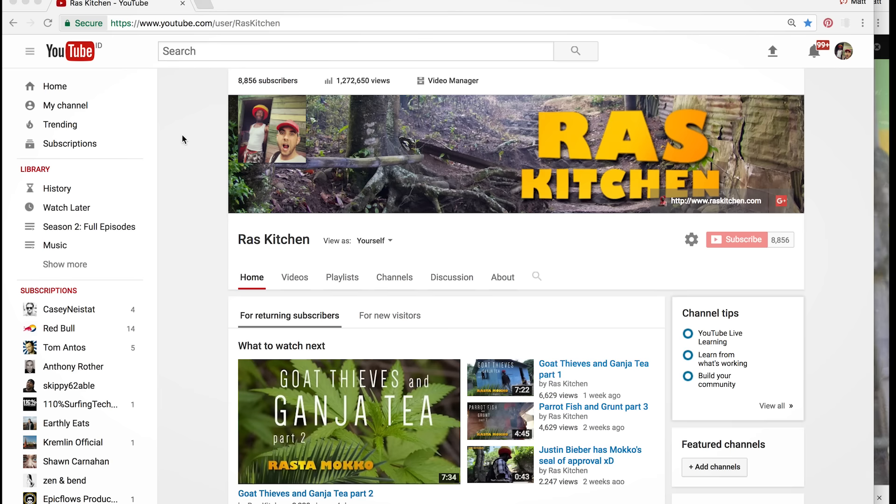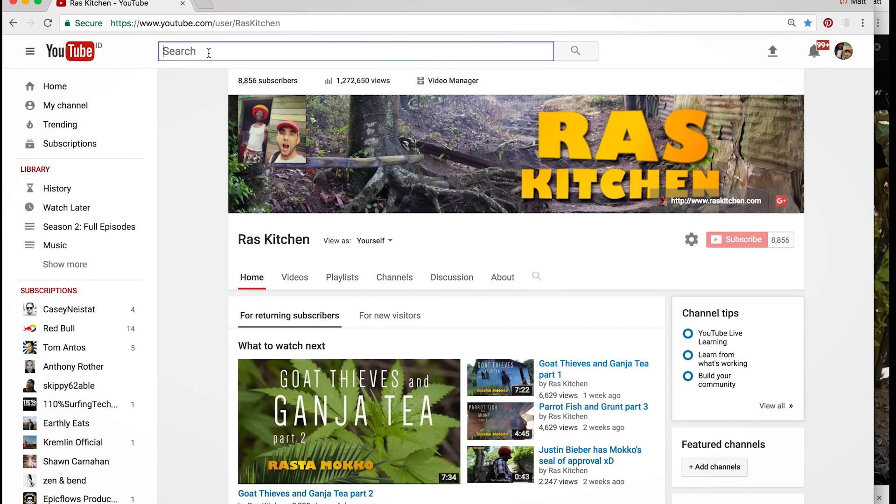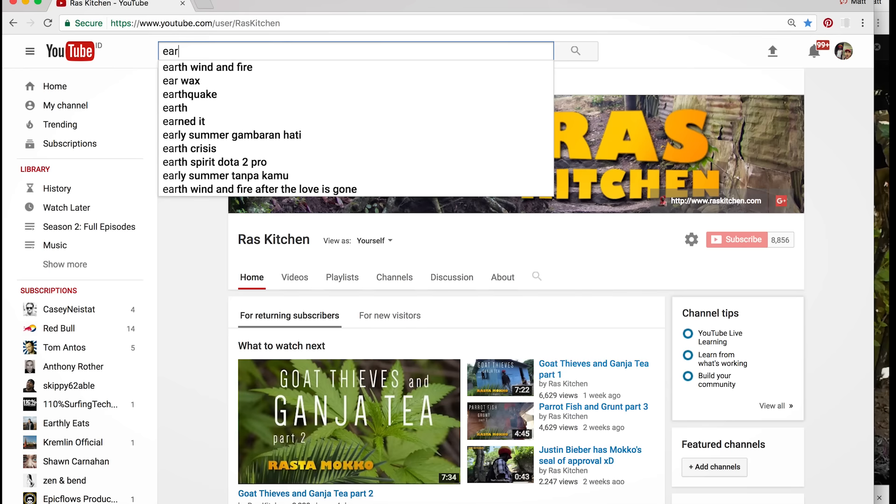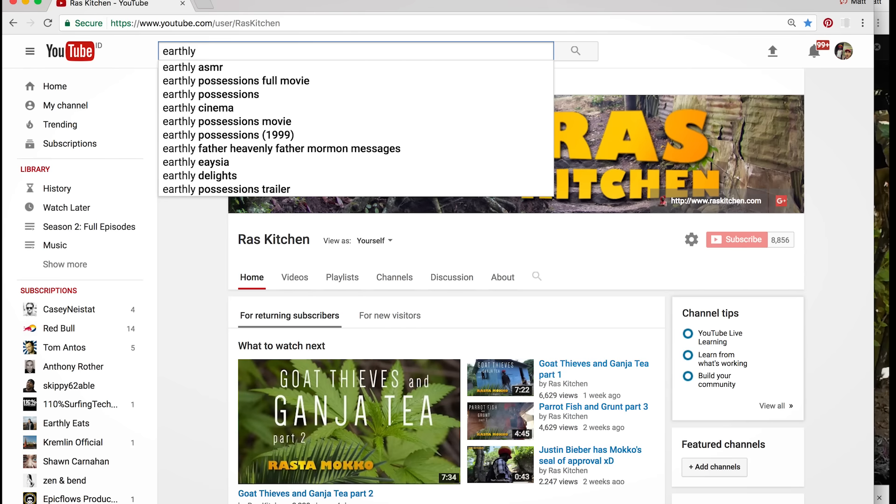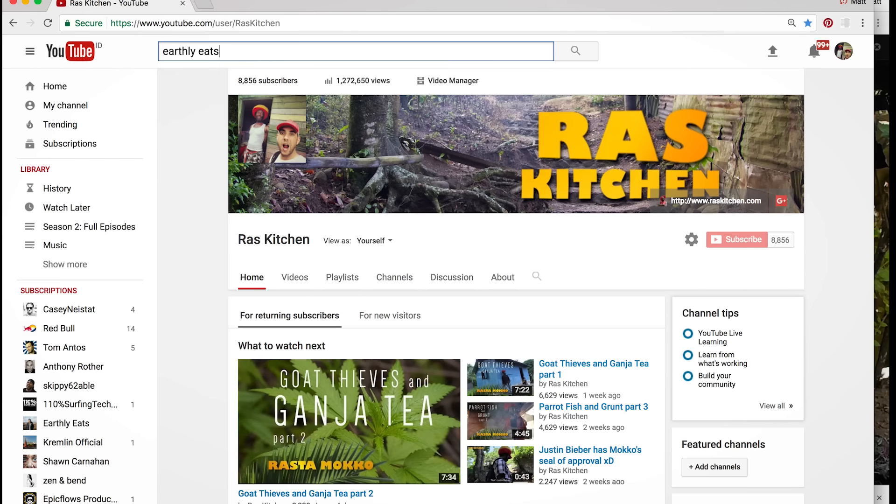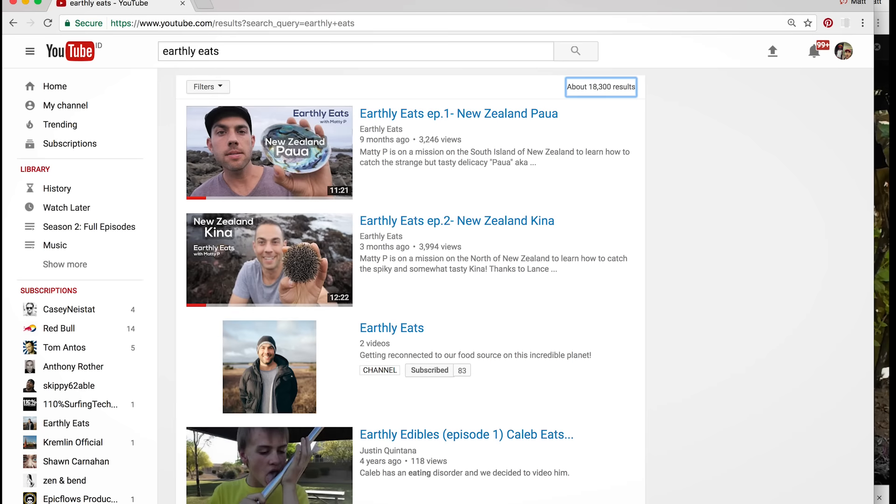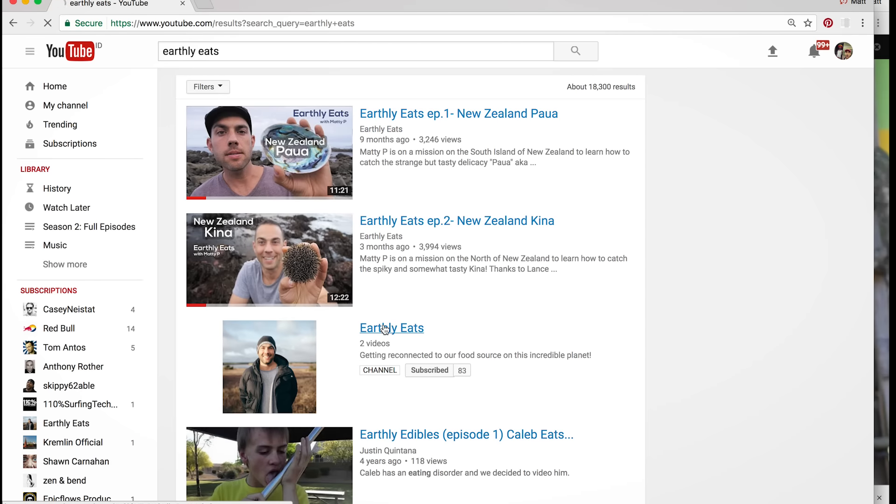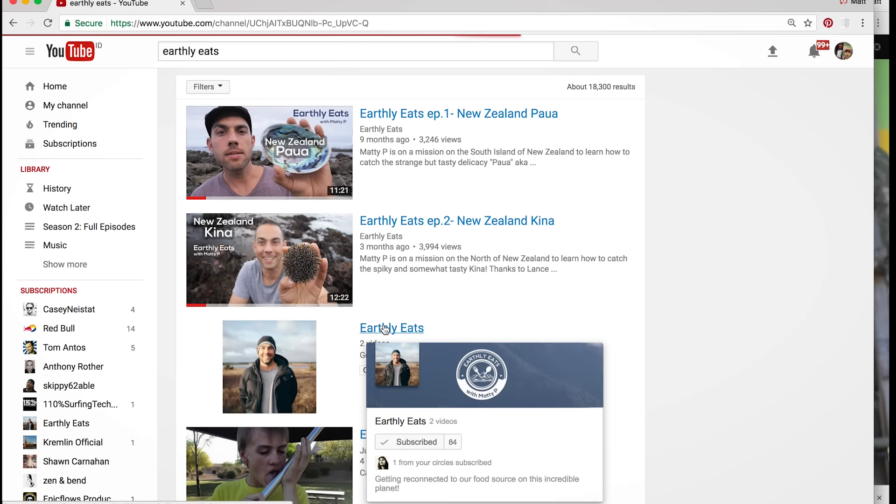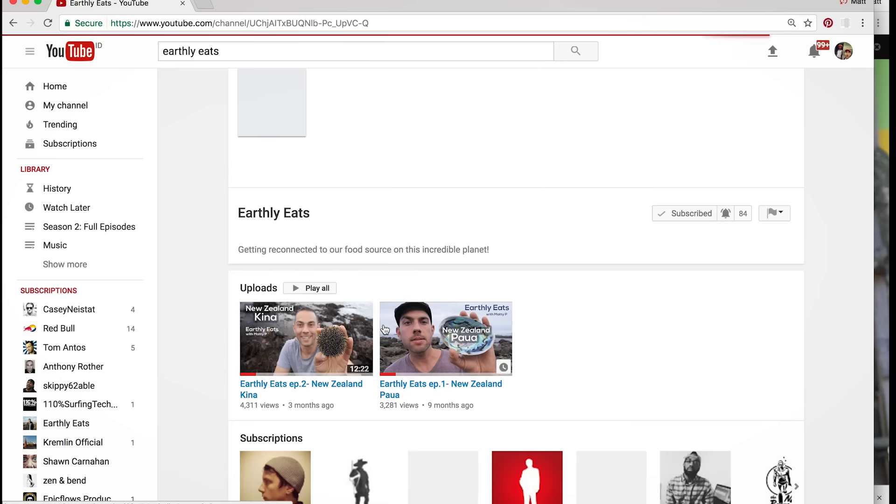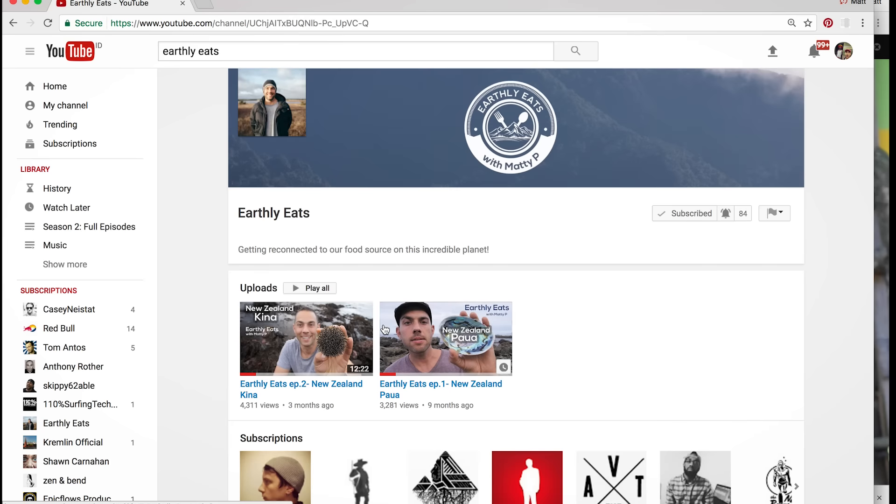So the subscribe button is over here. As you can see, hopefully you're already subscribed because this is my own channel. I'm going to have to choose a different channel as an example. So this is my other channel I started - you're welcome to subscribe if you want. There's Earthly Eats, only two videos so far.